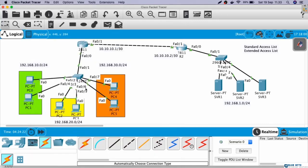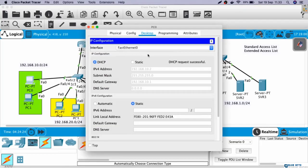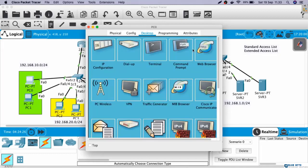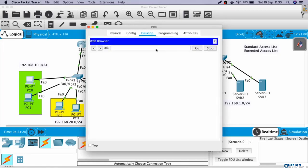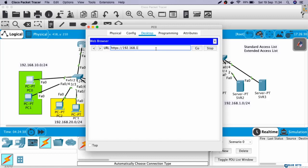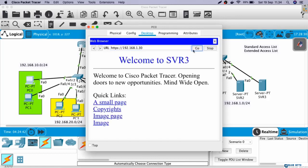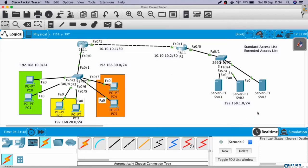Let's also try to access from VLAN 10. HTTPS 192.168.1.30. This is server 3. Okay, this is also success. Okay, so now we understand about web server.